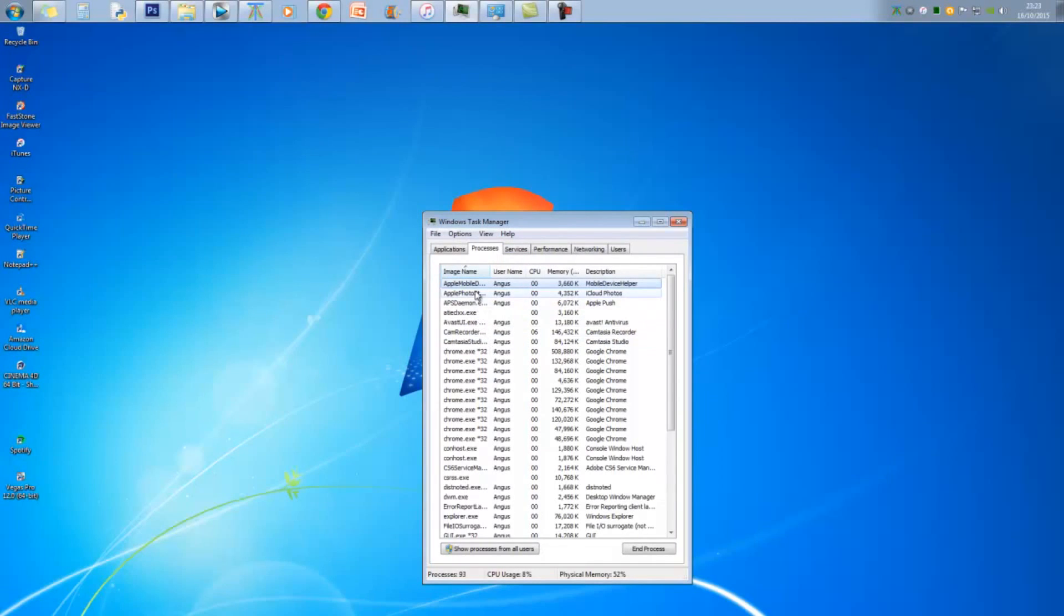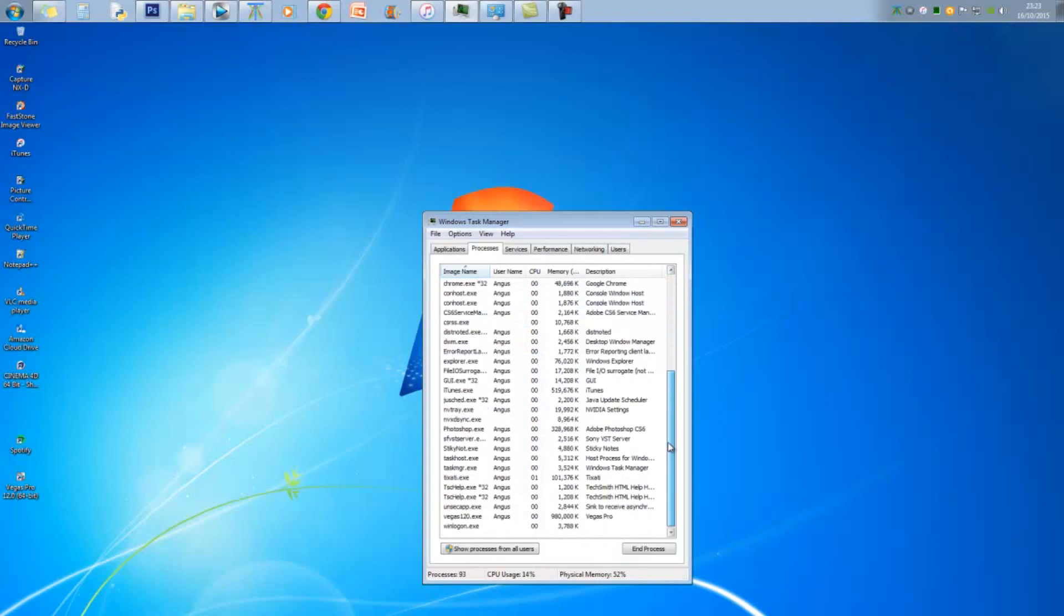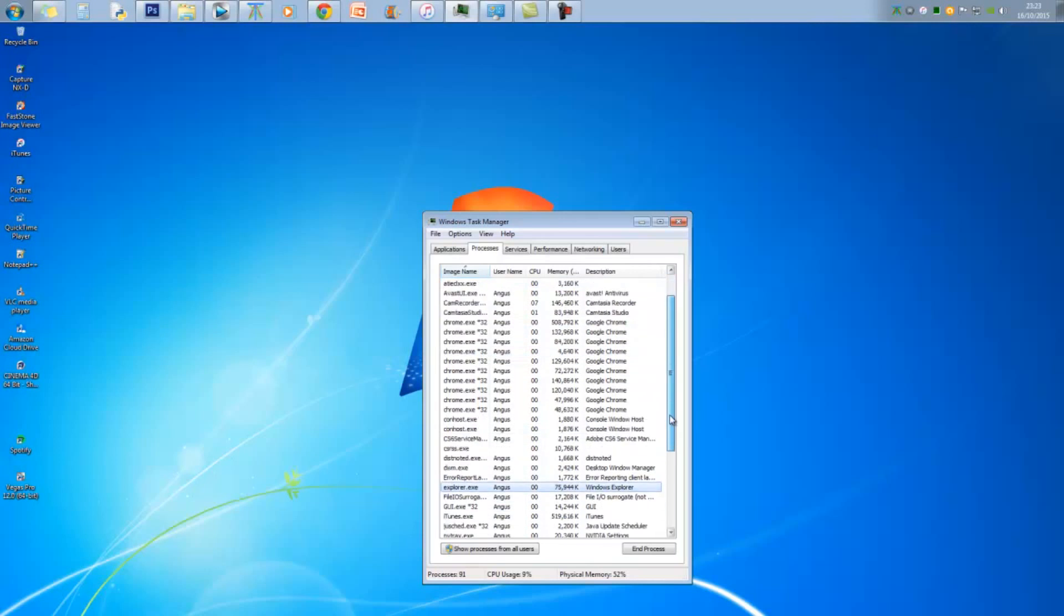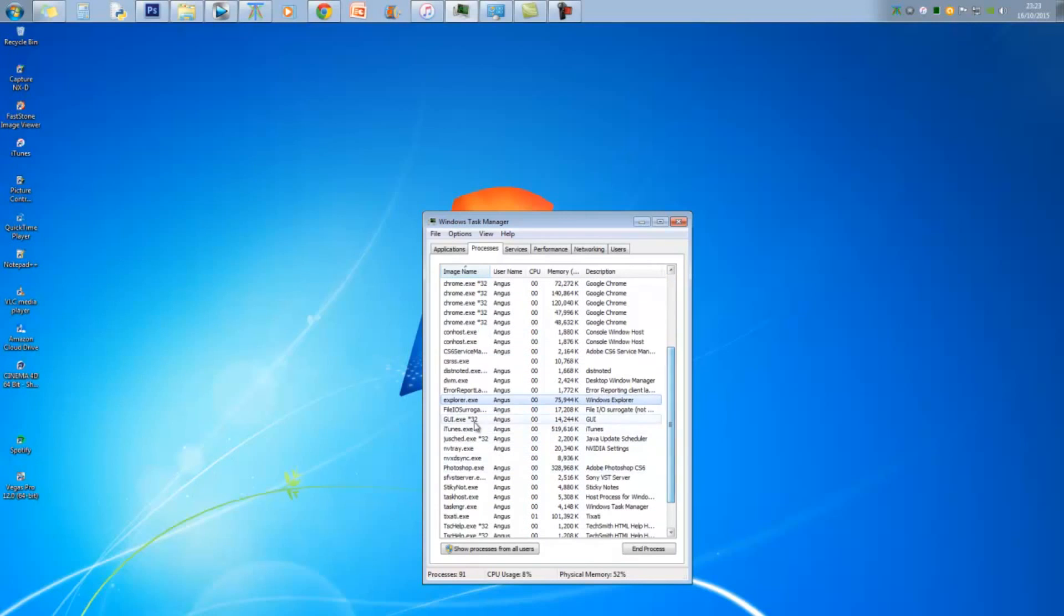What you want to go to is Processes, and you want to find Explorer.exe exactly the same like it was in Windows Vista. It's a very similar process. You want to go to Explorer.exe, right-click it, and end process.